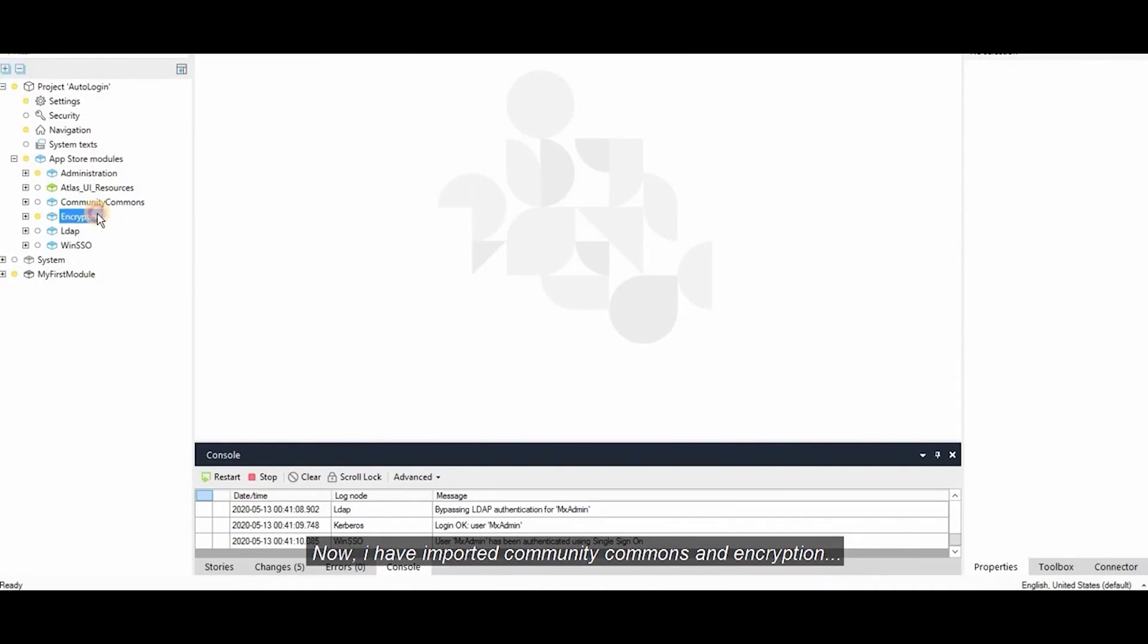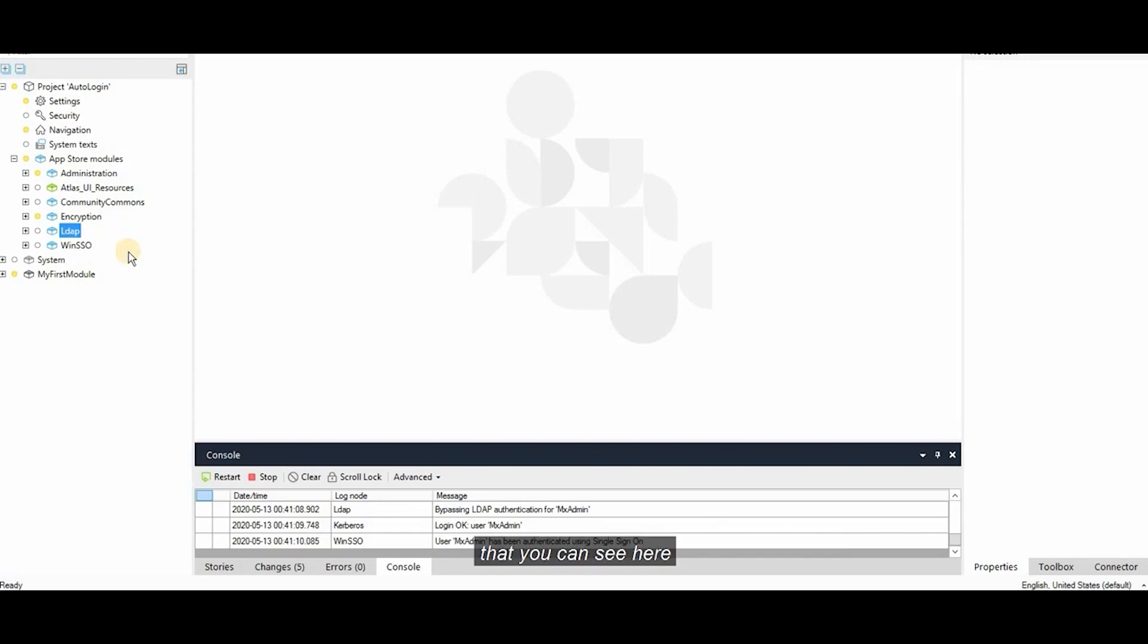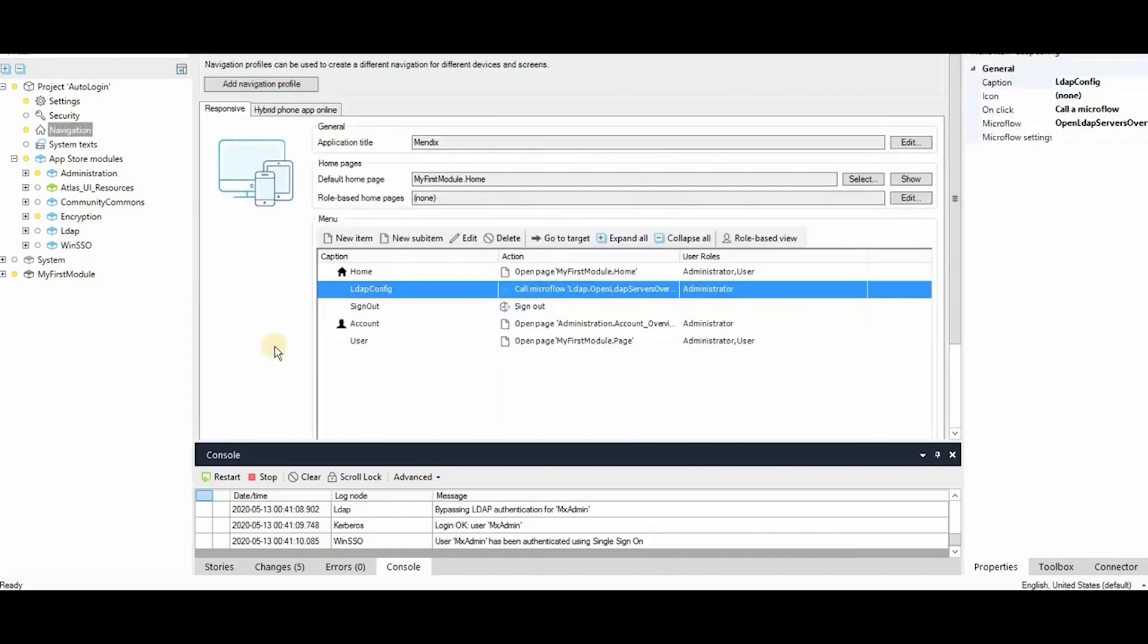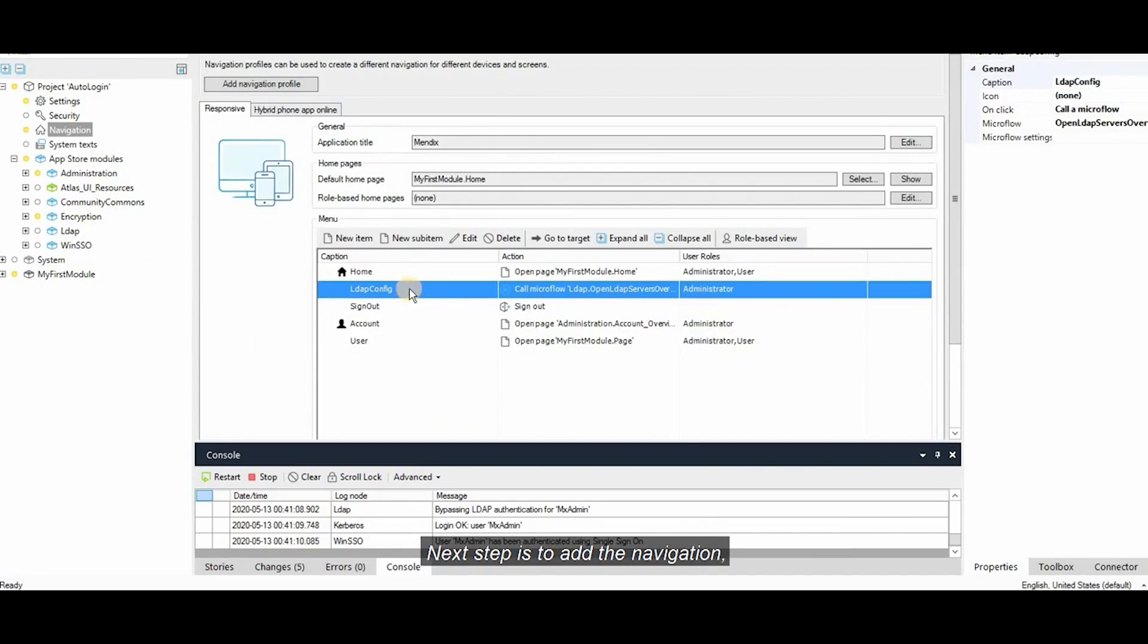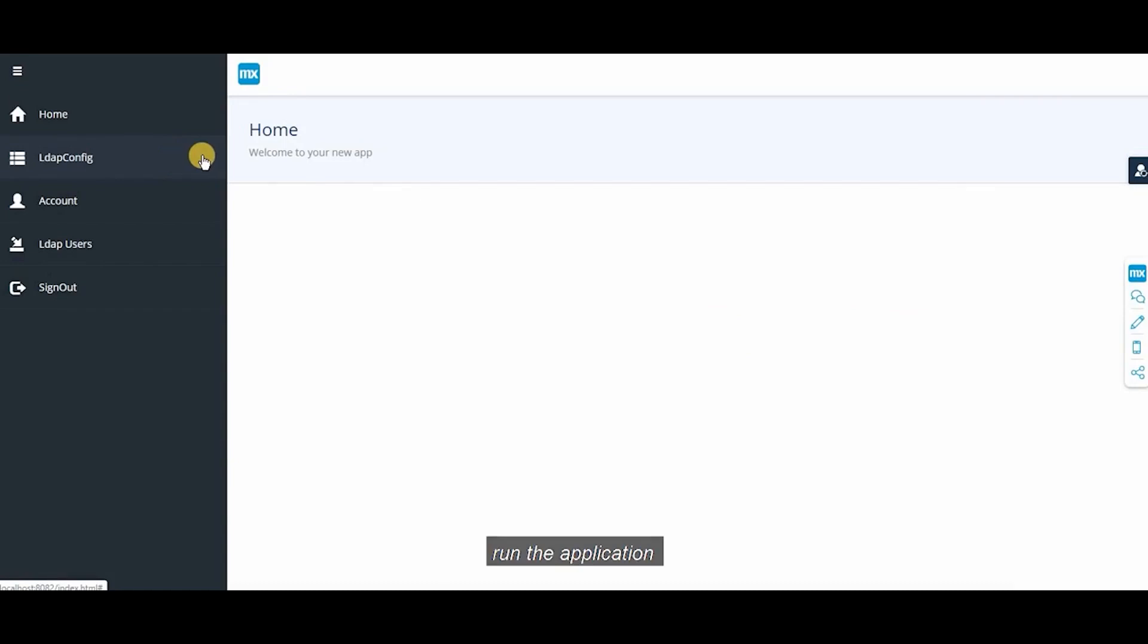I have imported Community Commons and Encryption along with the LDAP module that you can see here. Next step is to add the navigation to configuration page of the LDAP module and run the application.